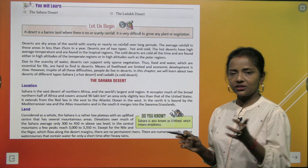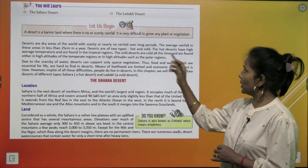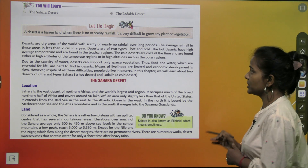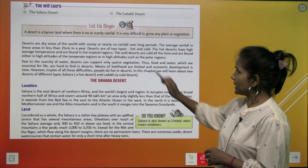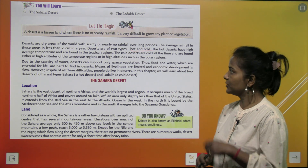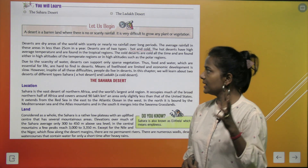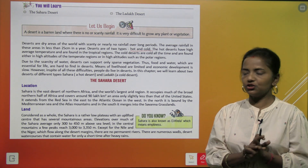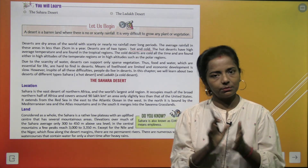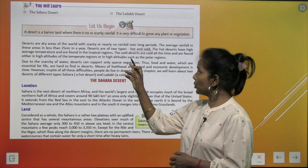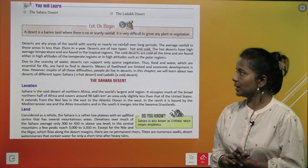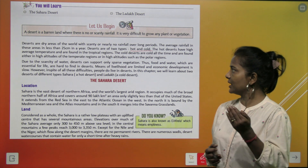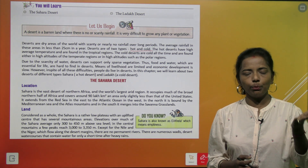Deserts are of two types: hot and cold. The hot deserts have high average temperature and are found in the tropical regions. The cold deserts are cold all the time and are found either in the temperate regions or in high altitudes such as the polar region.